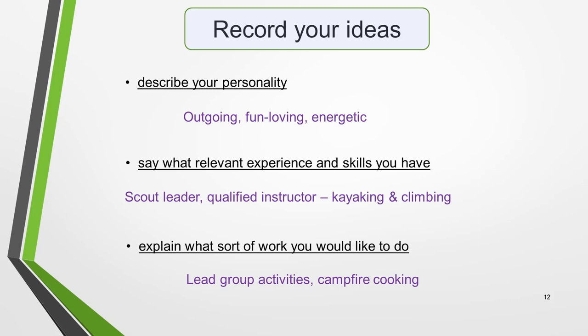Just make sure that your ideas are directly related to the bullet points. Note them beside each bullet point on the exam paper. For 'describe your personality', I've noted down: outgoing, fun-loving, energetic. For 'say what relevant experience and skills you have', I've jotted down: scout leader, qualified instructor, kayaking and climbing. And for 'explain what sort of work you would like to do', I've noted: lead group activities, campfire cooking.